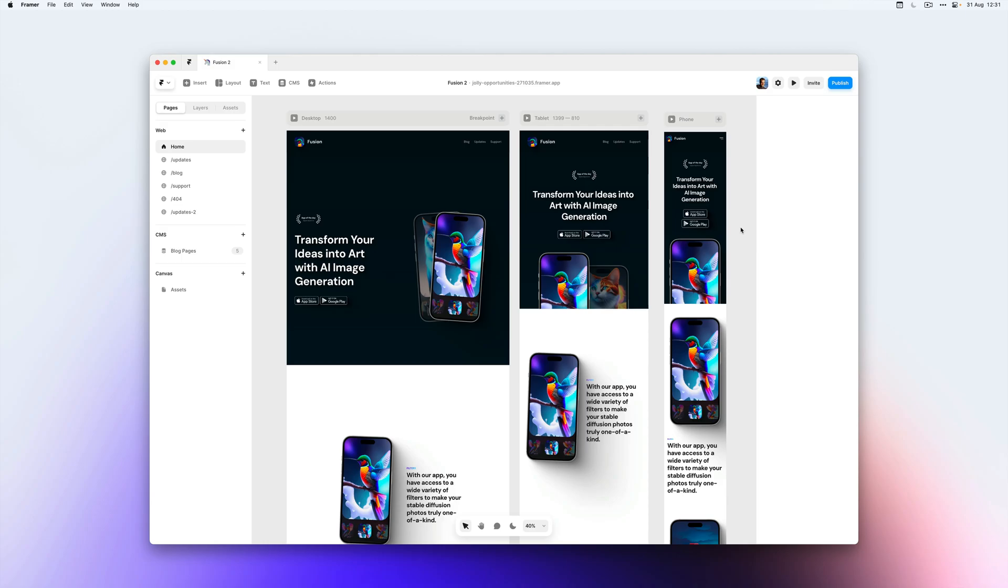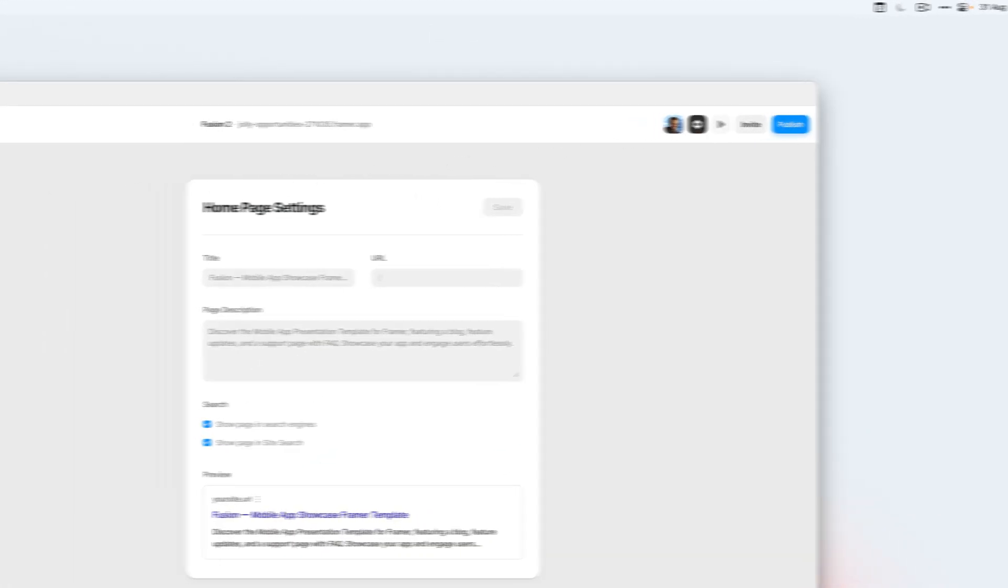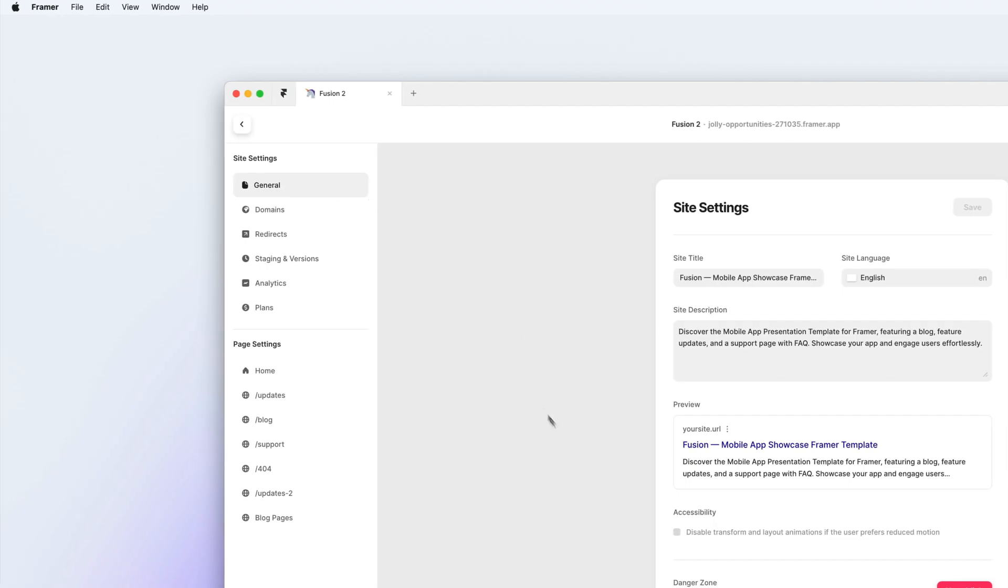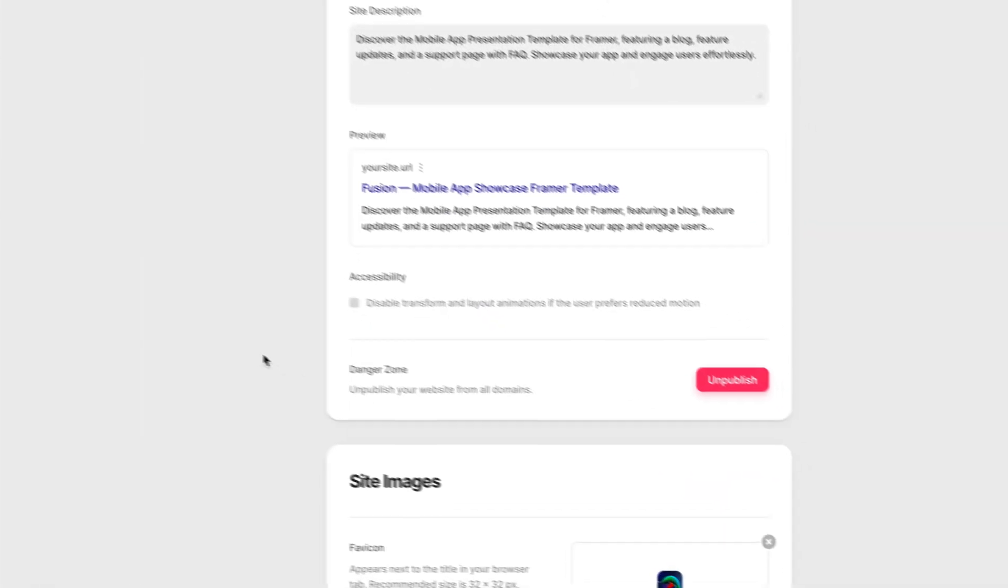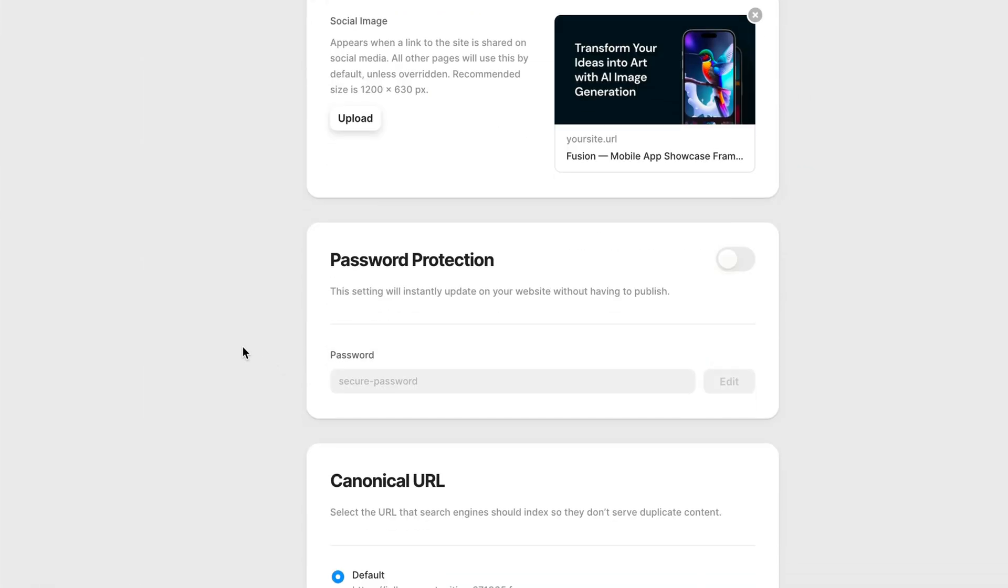Let's say you want to add a password to your website so that only people with the password can access it. You can do this by going to your project settings in the top right, then going to the general tab and scrolling all the way down to password protection.